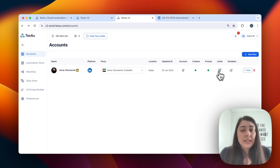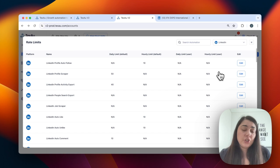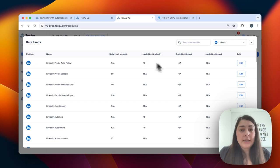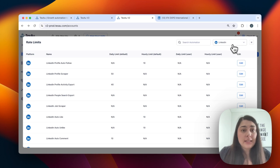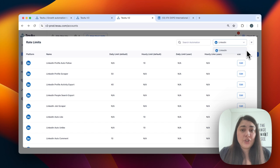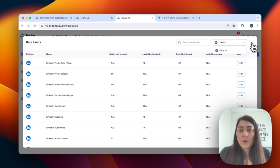Next, we have the limits. Under limits, you can set a limitation on how many times a certain automation or process can run in a given timeframe — for example, hourly or daily. I recommend keeping this simple and not editing it unless necessary. You can set these limits for each of the accounts you have added — for example, I have just LinkedIn here, but if you have multiple accounts, you can set up limits for each one.